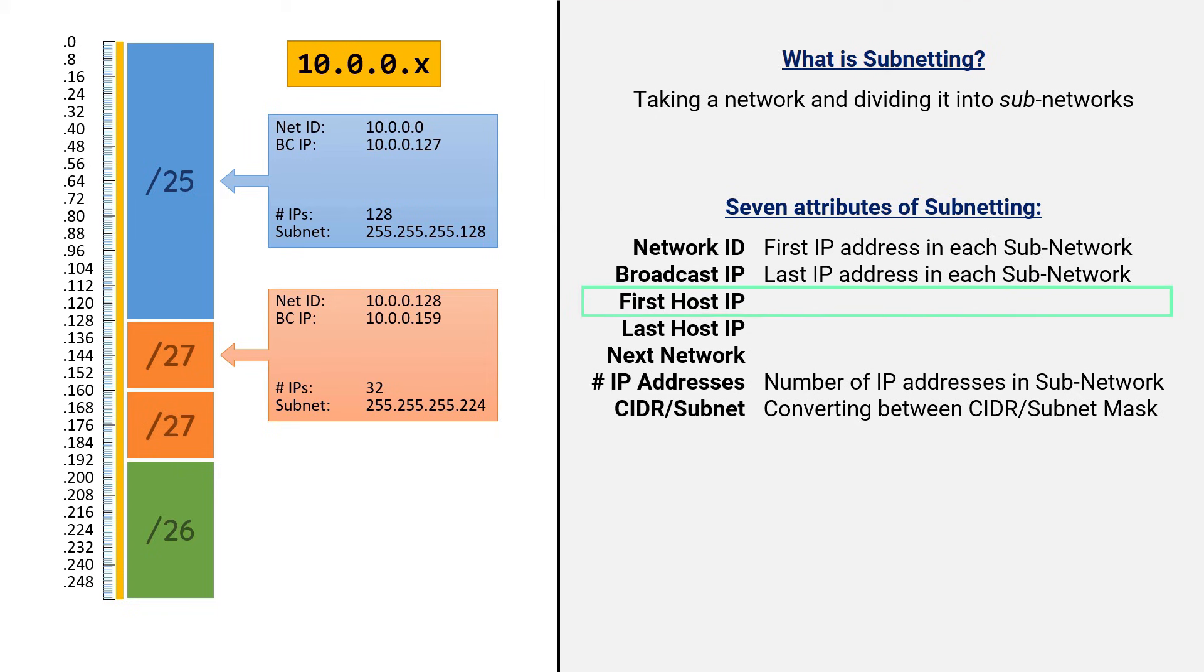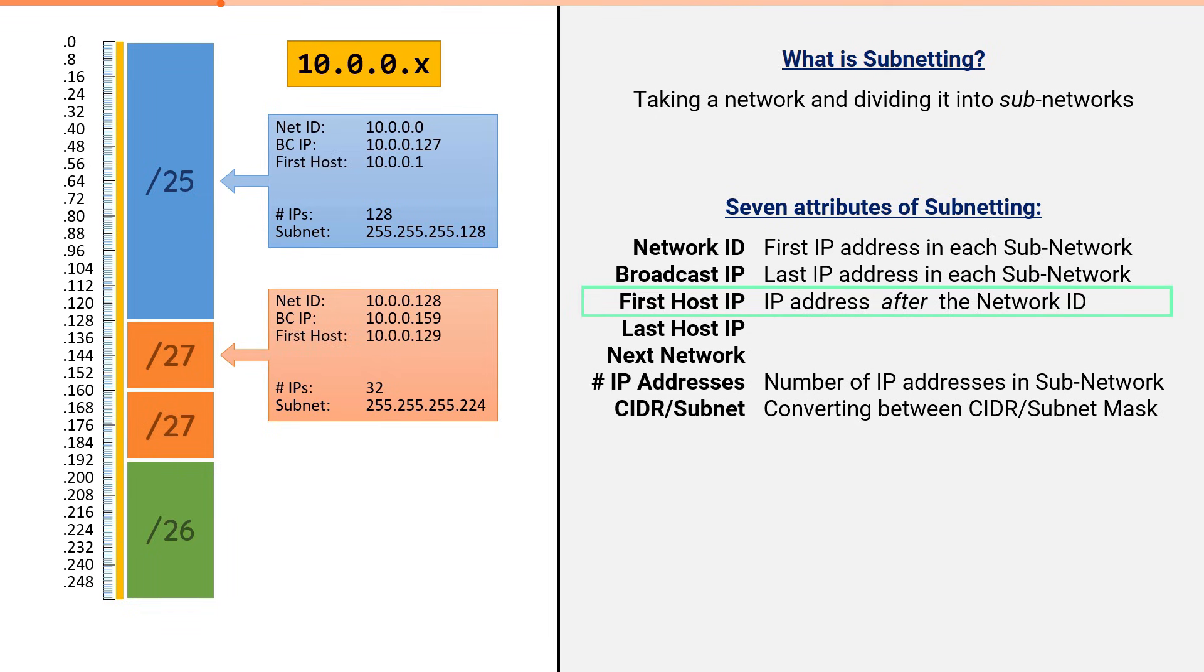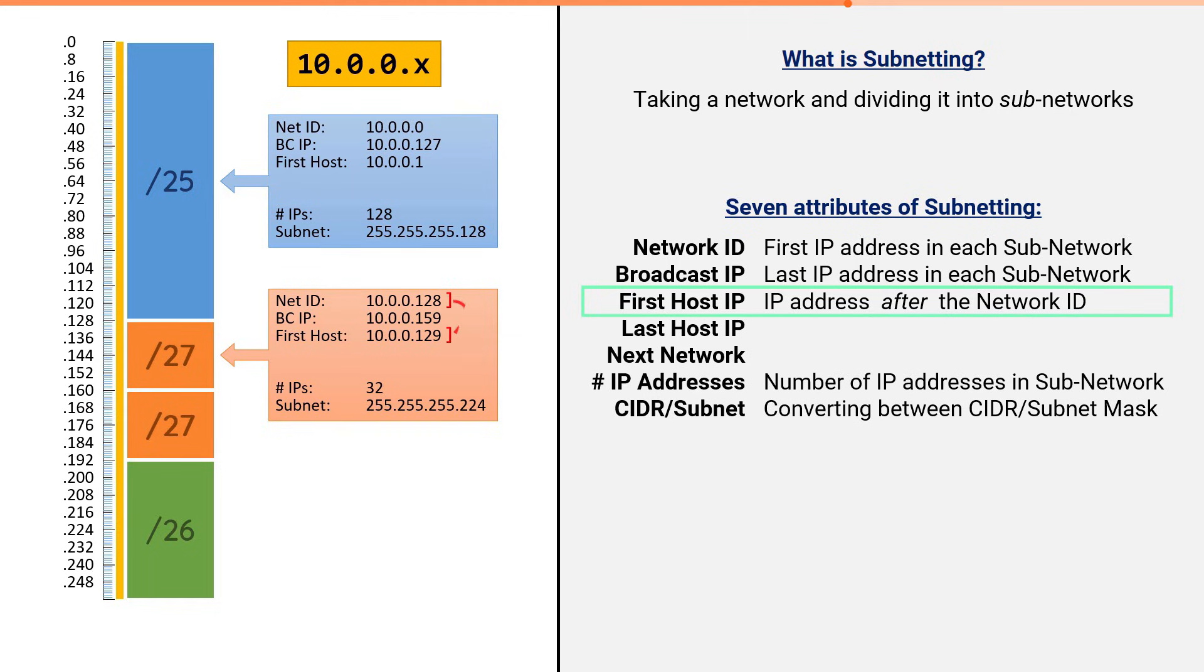The first host IP is simply the IP address immediately after the network ID. In our slash 25, our network ID was 10.0.0.0. Therefore, our first host IP is 10.0.0.1. In our slash 27, our net ID was 10.0.0.128. Therefore, our first host IP is 10.0.0.129.